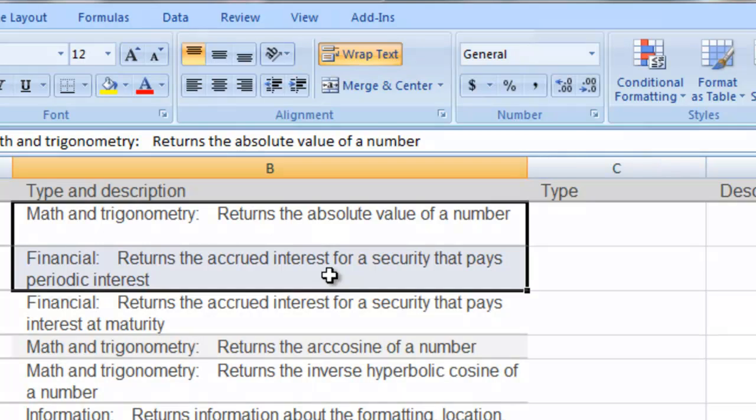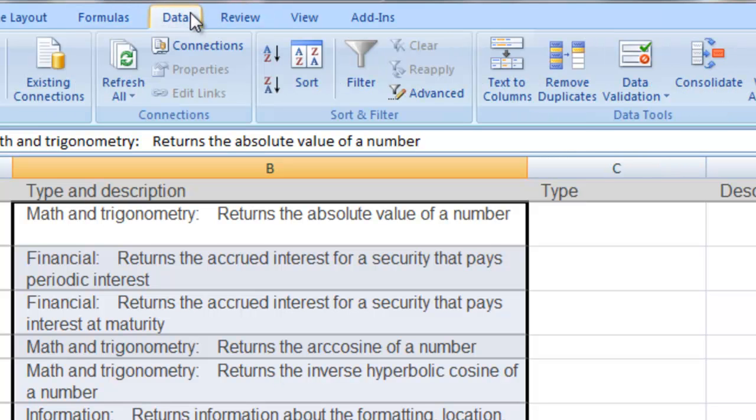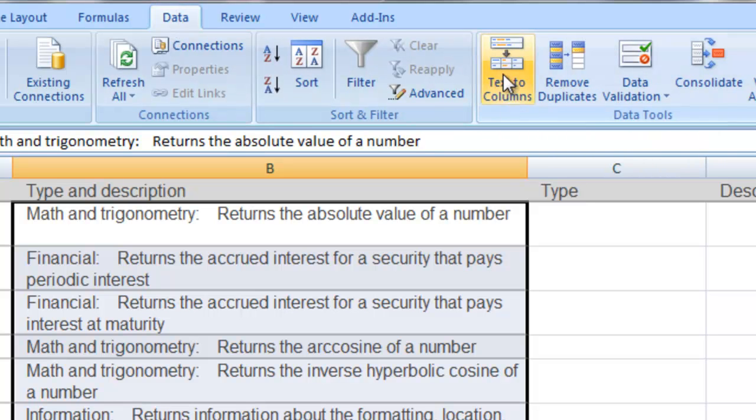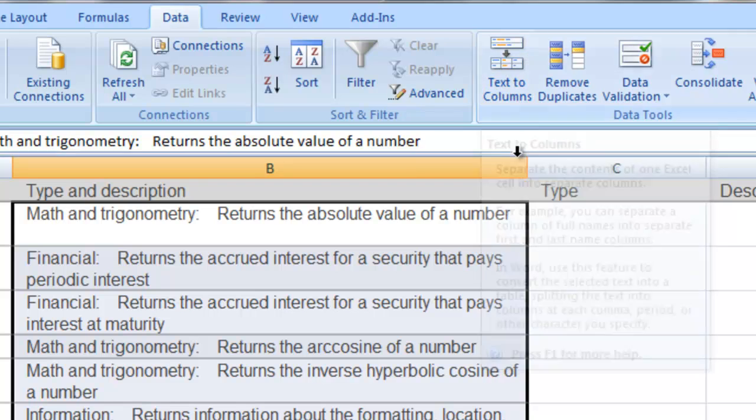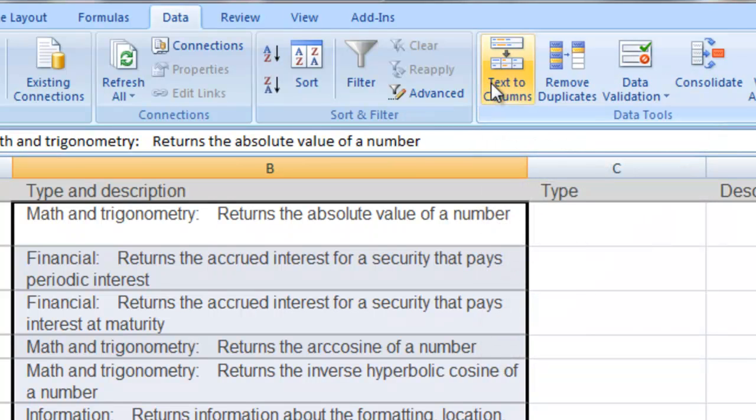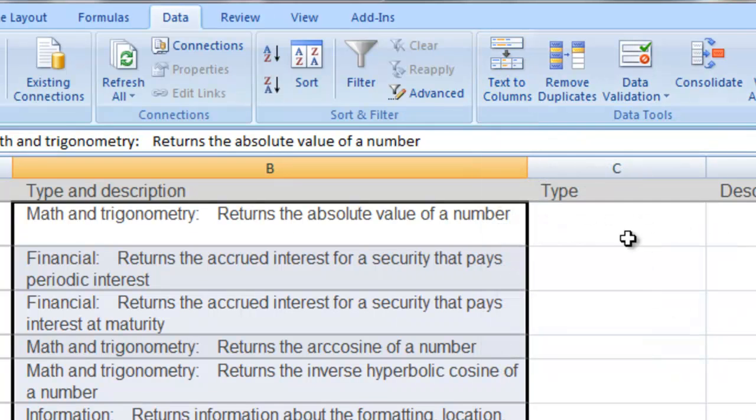What you want to do is highlight your data range and go up to your data ribbon. Under your data ribbon in the data tools, the very first choice here is text to columns. So text to columns is going to separate the contents from one cell into several subsequent cells, and we can define where to break that on.